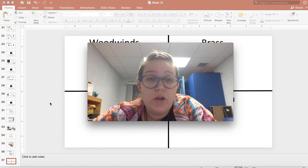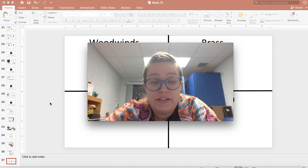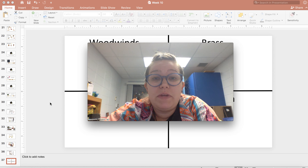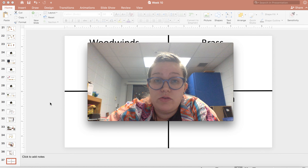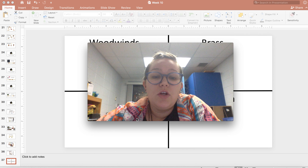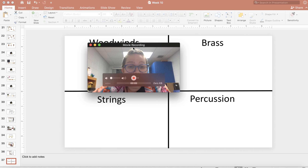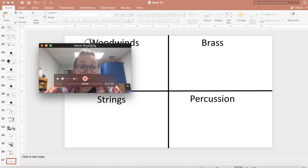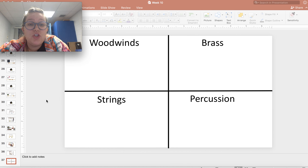This week we are going to do a listening and watching activity with a song to help us understand what instrument of the orchestra goes where and how to look at it and tell where it goes. I'm going to make myself smaller — I'd like for you to get a piece of paper and a pencil and make a chart that looks just like this one.